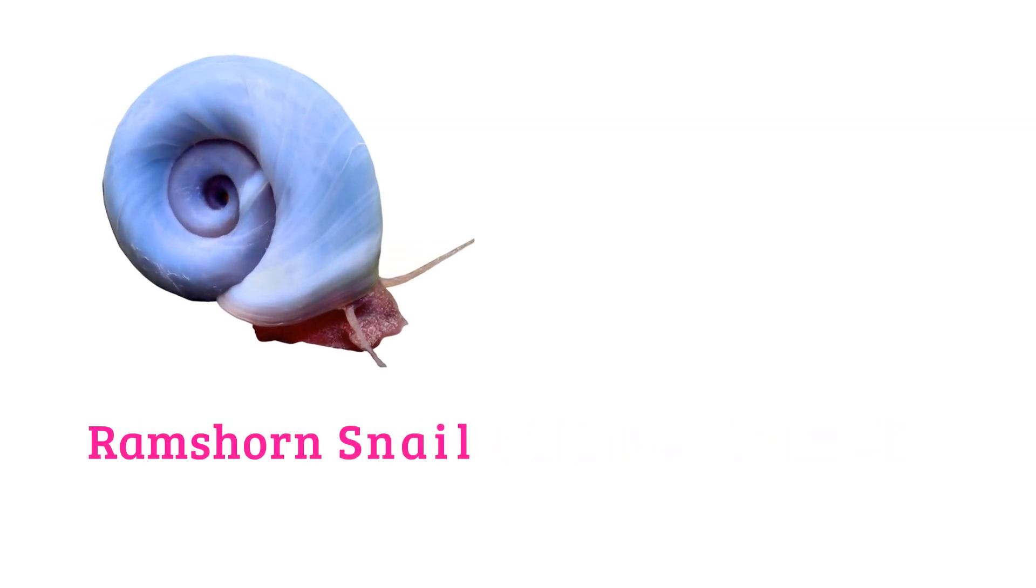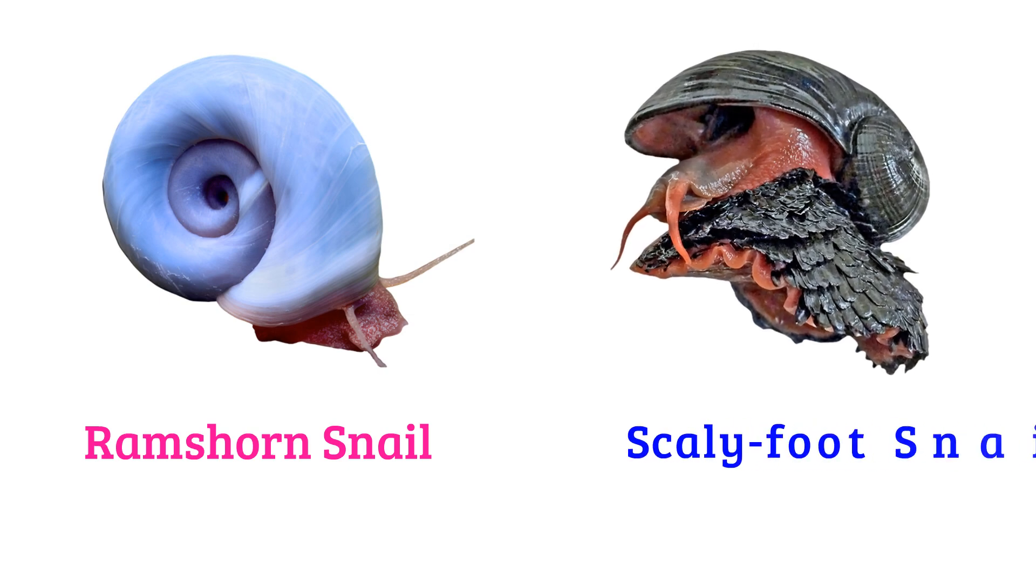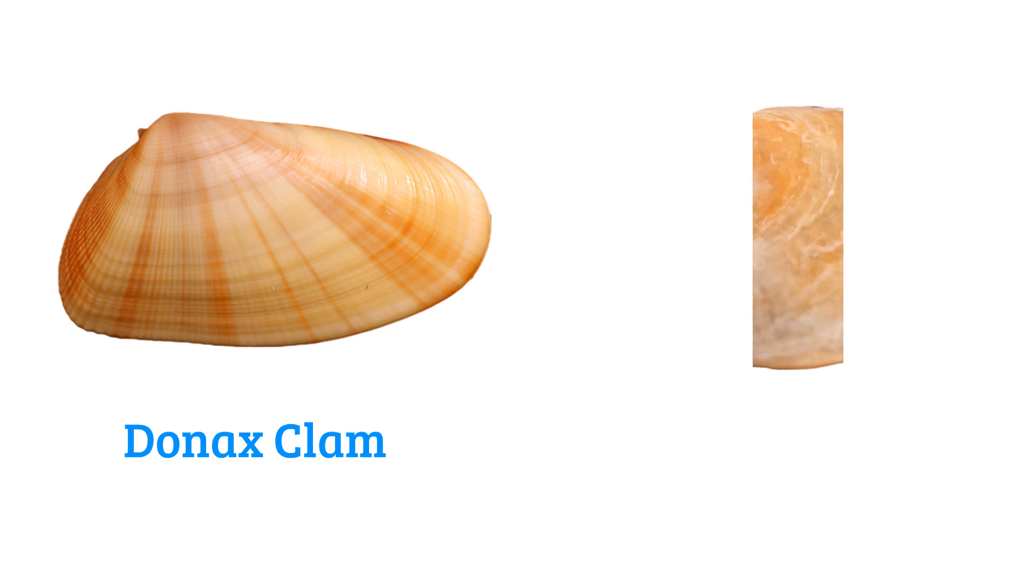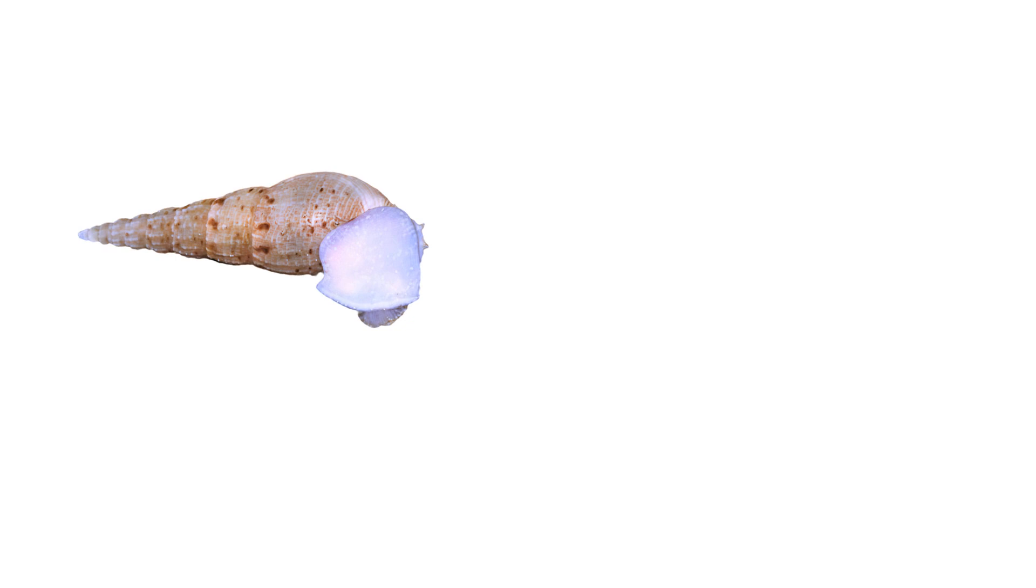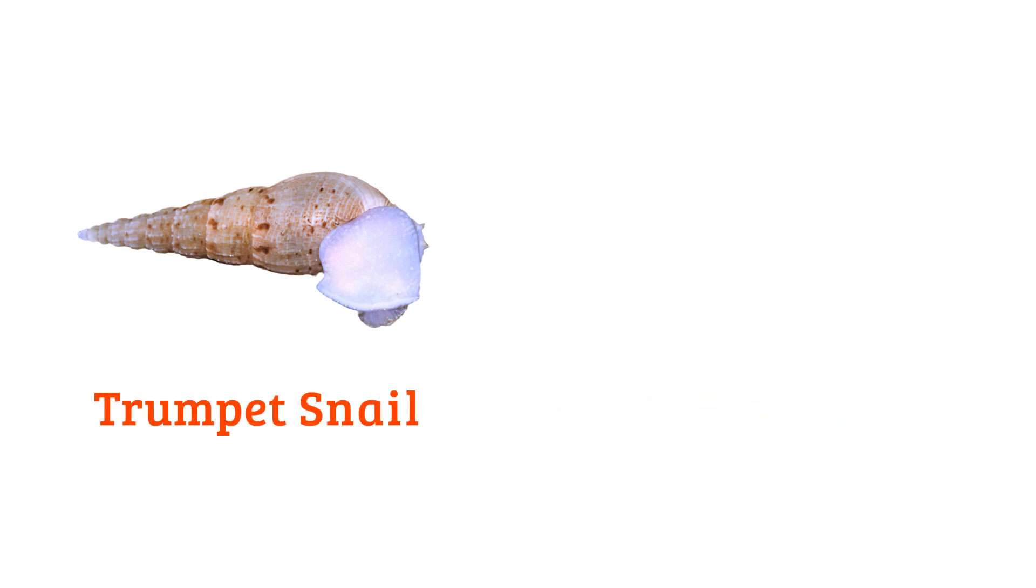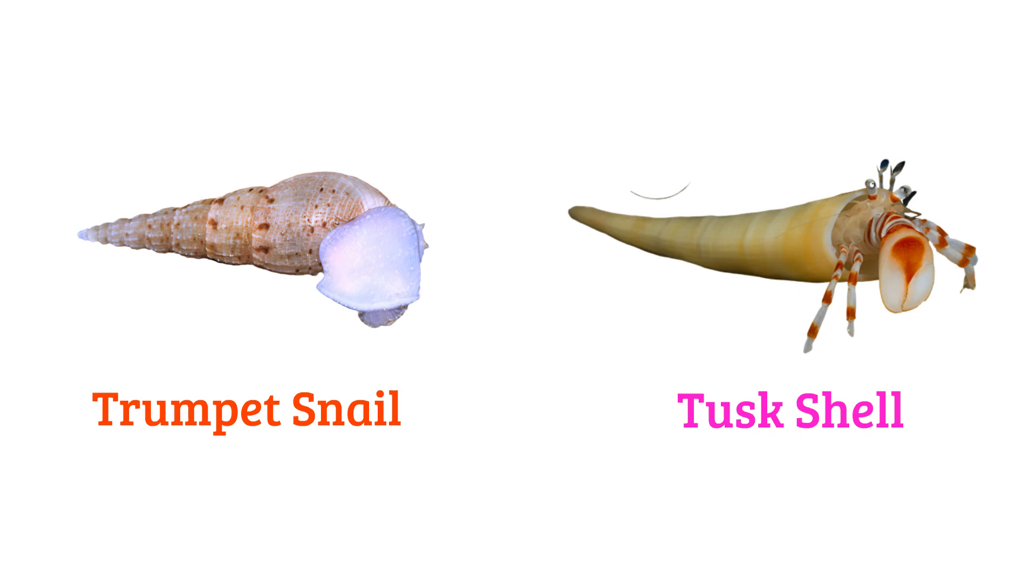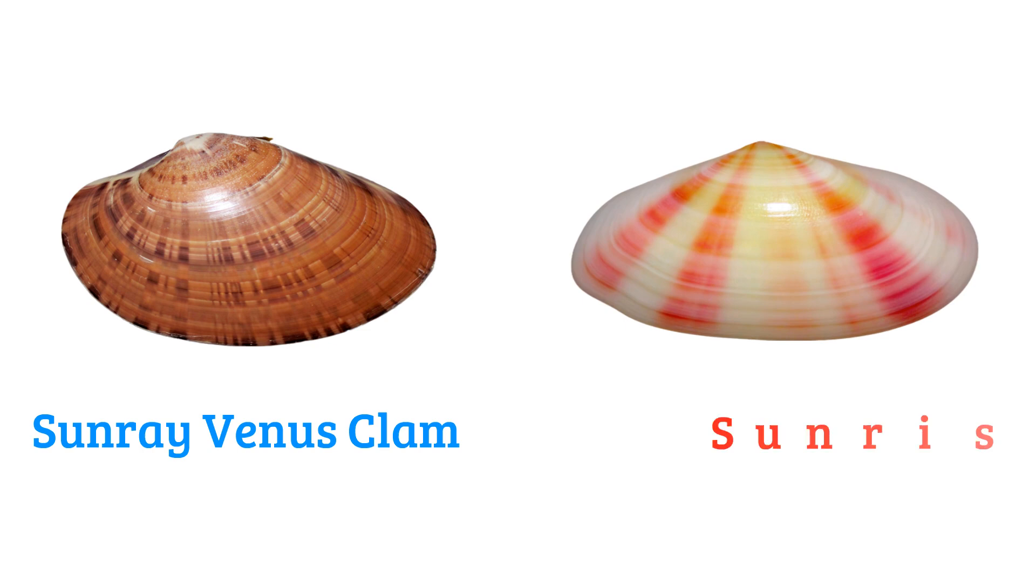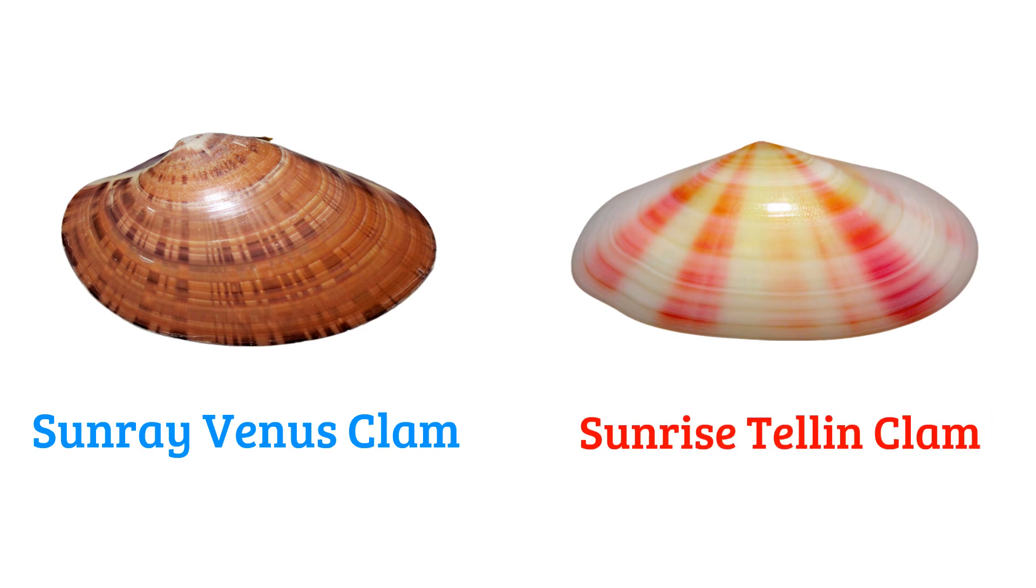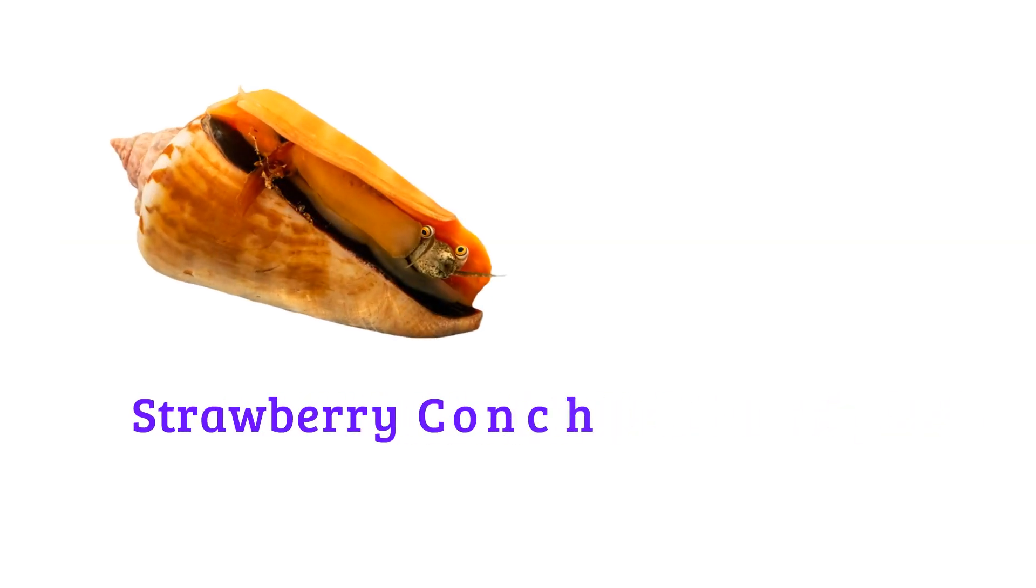Ramshorn snail, scaly-foot snail, donax clam, jingle shell, trumpet snail, tusk shell, sunray venus clam, sunrise tellin clam.